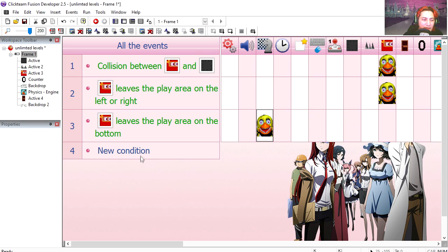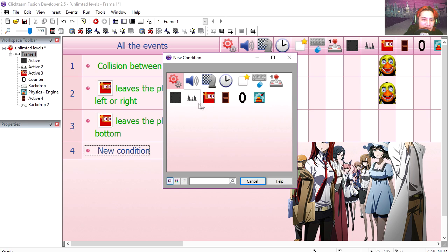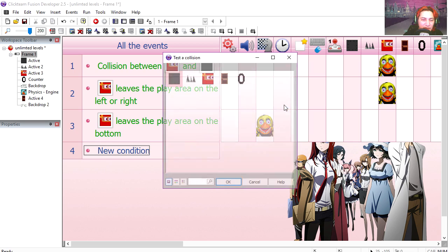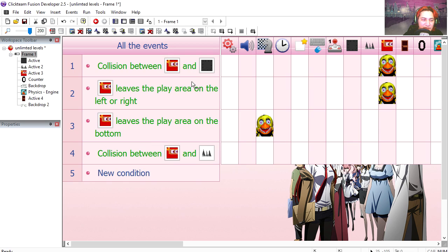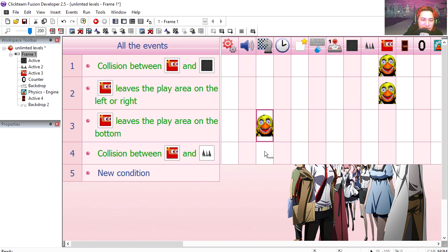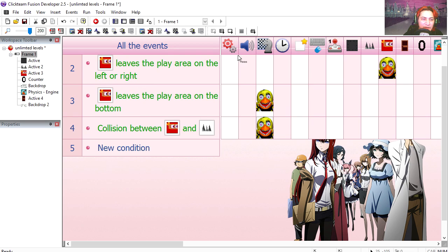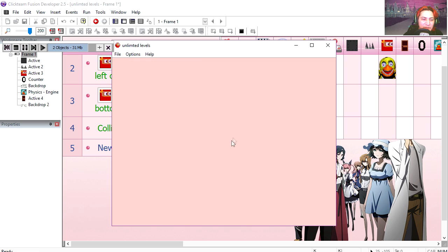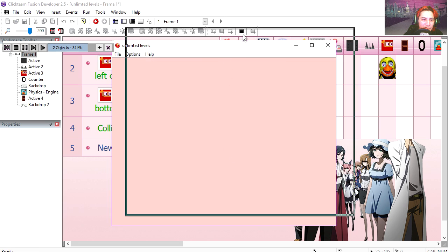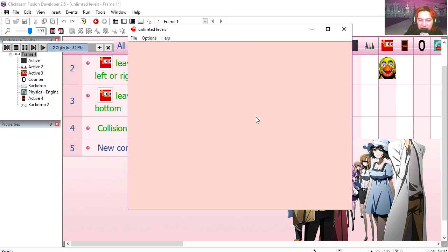If our character leaves the play area at the bottom, we restart the frame. And if we collide with the spikes, we will restart the frame. So that's done. If you run the frame, you'll notice that nothing happens still.